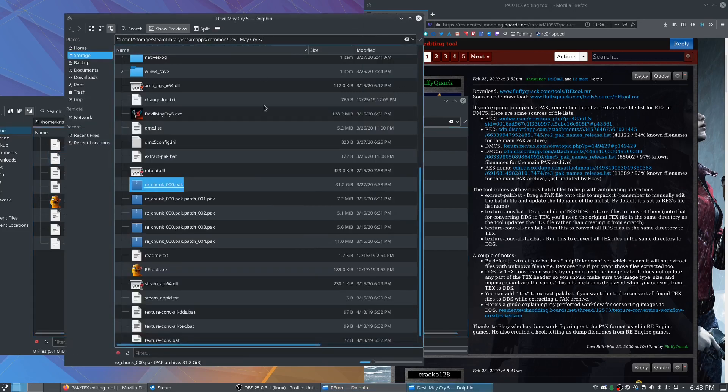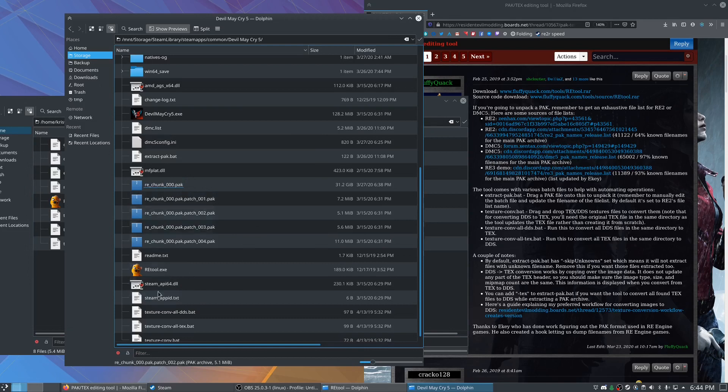Go into your Devil May Cry 5 folder in Steam and you should see these RE chunk files. And I went ahead and copied my downloads in here already.